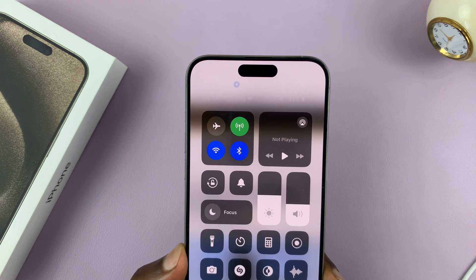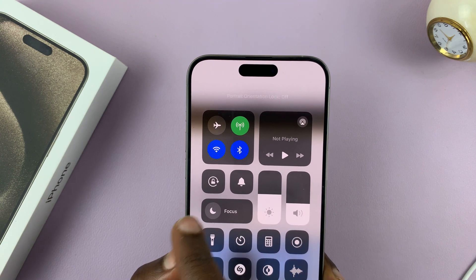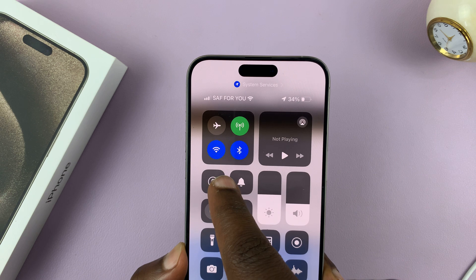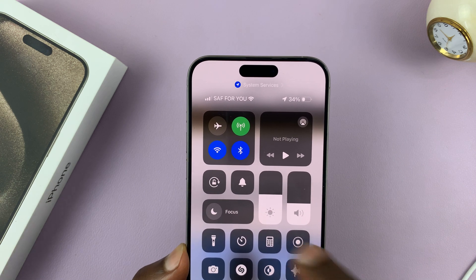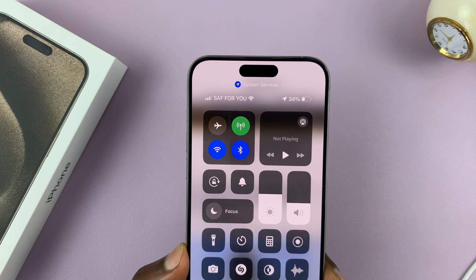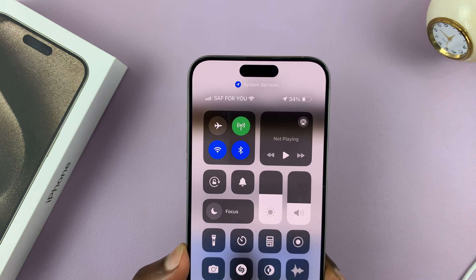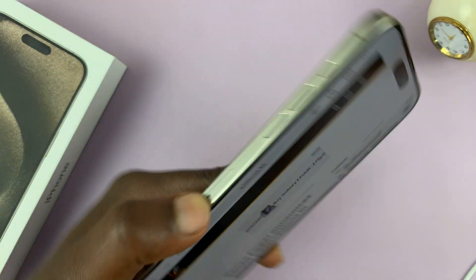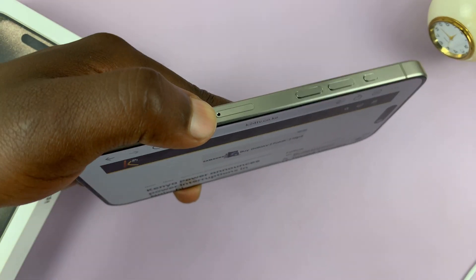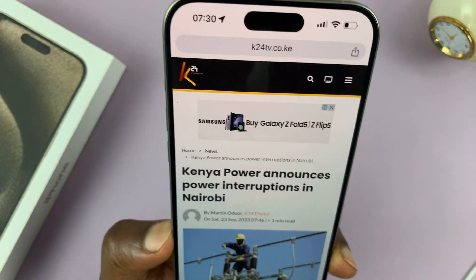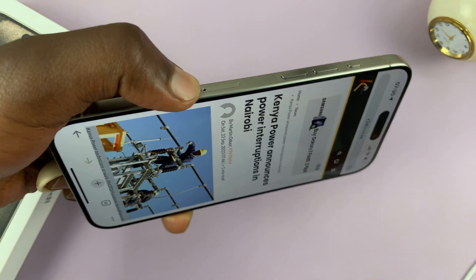When you tap on it and that loop turns from red to white, it basically means we've now enabled screen auto rotation. And as you can see right now, the screen will automatically rotate depending on how we are holding the iPhone.